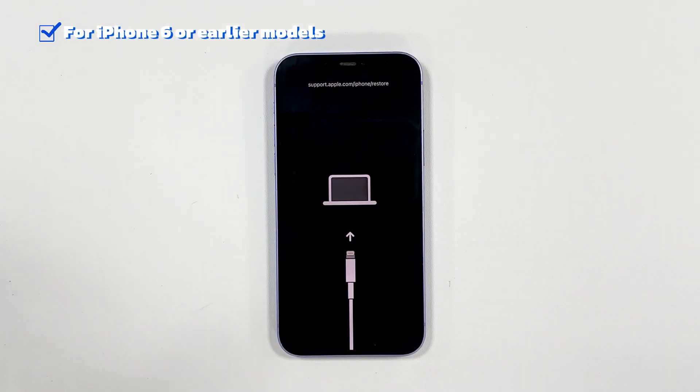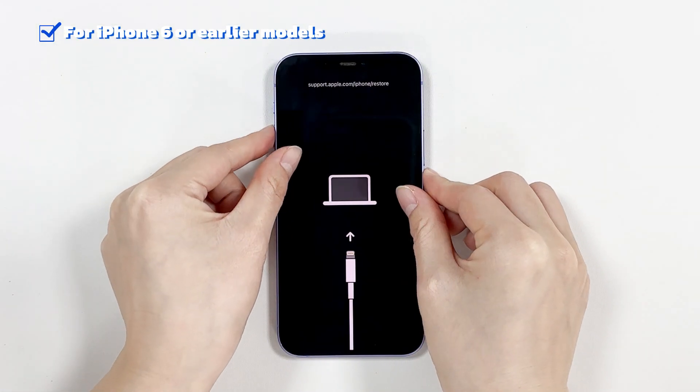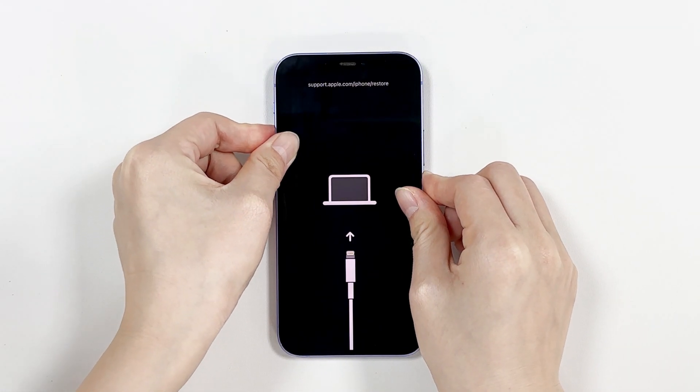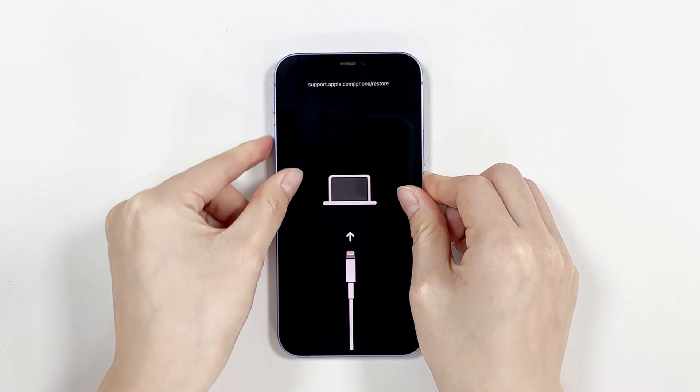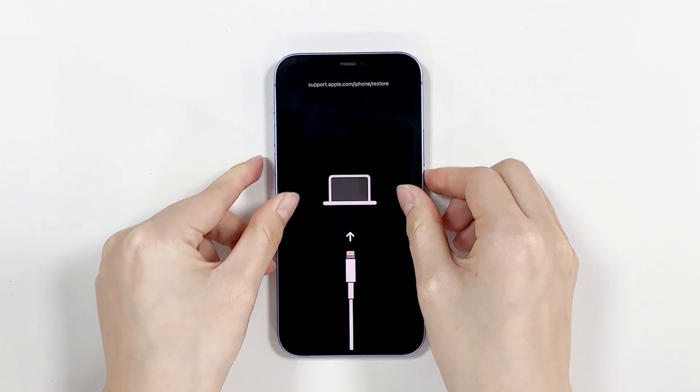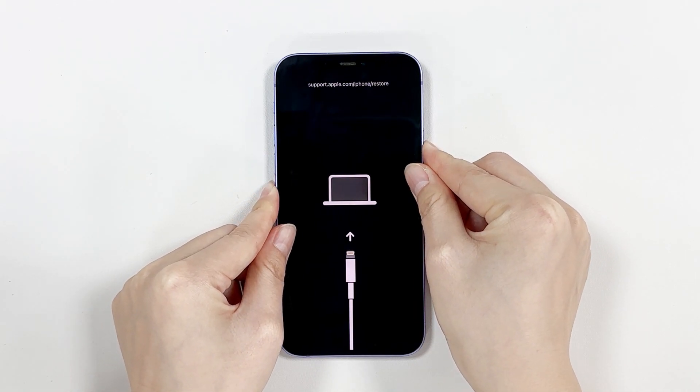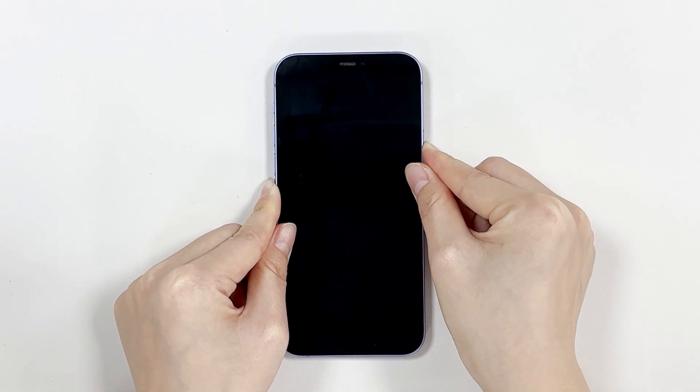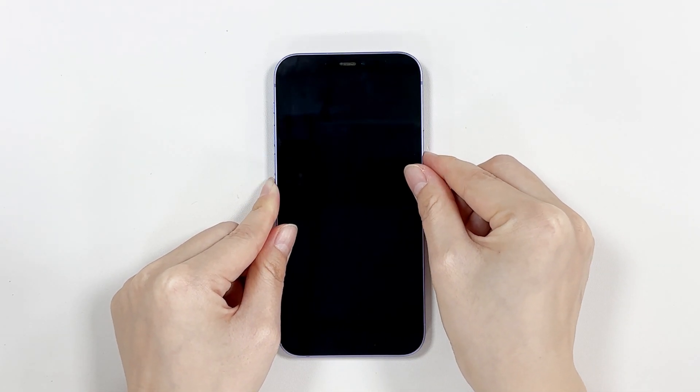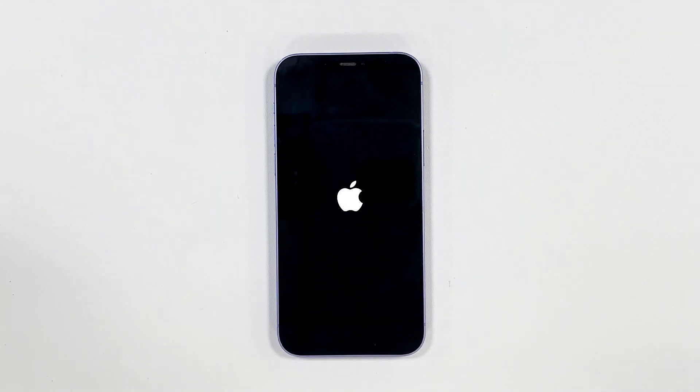For iPhone 8 or later models, press and quickly release the volume up button, then the volume down button. Press and hold the side button until you see the Apple logo.